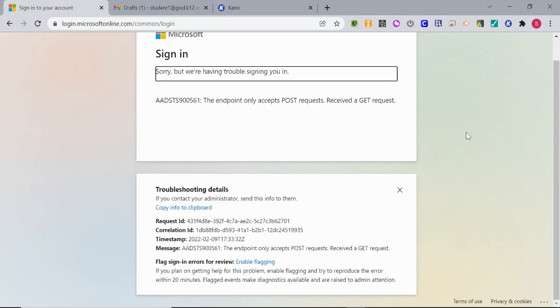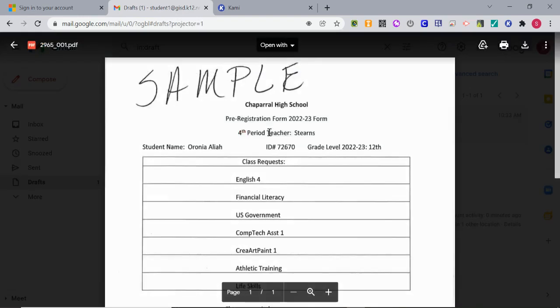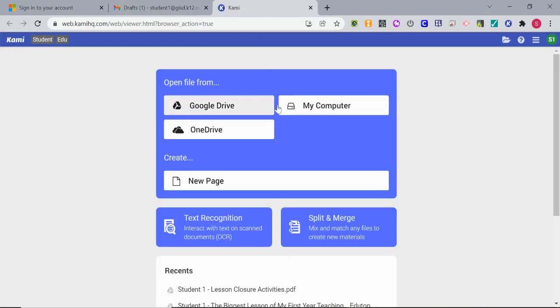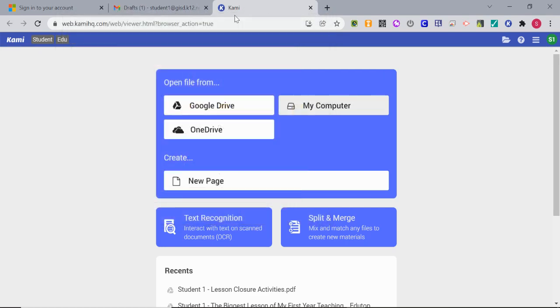If you've gotten an email that has something like a schedule that needs to be signed, you could download it and then upload it by clicking on my computer and finding the file.